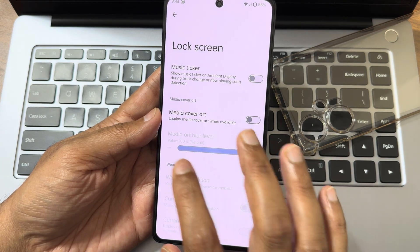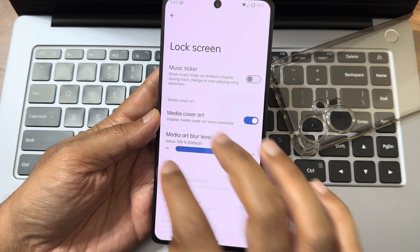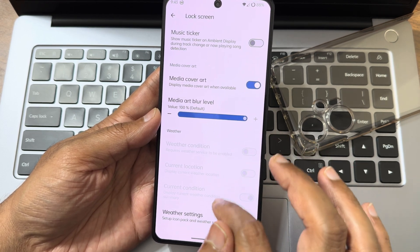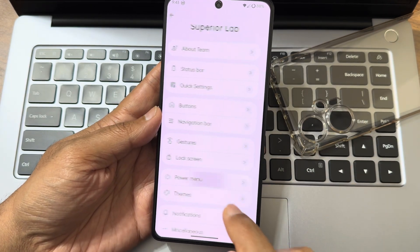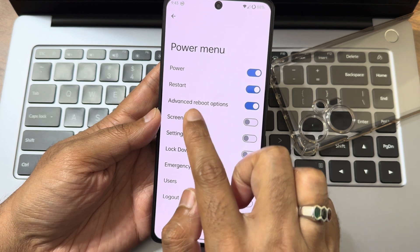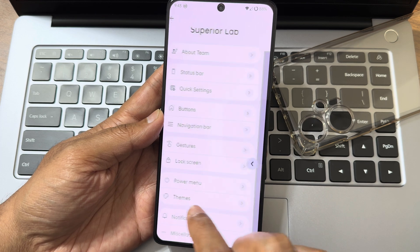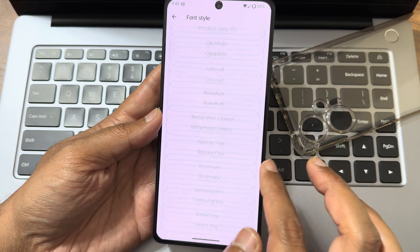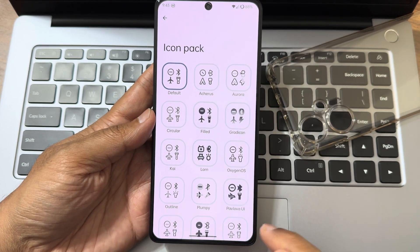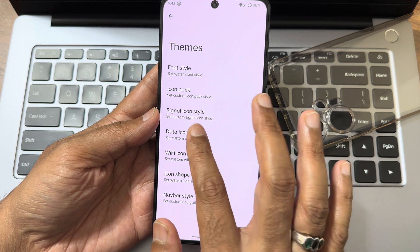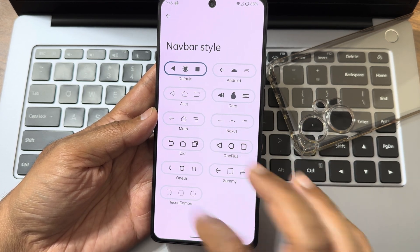Lock screen customization includes a music ticker, media cover, blur level intensity, and volume. Weather settings can be added to customizations. Power menu with advanced restart button is available. Moving into themes, font styles can be adjusted. There are icon packs, signal icon style, dot icon style, Wi-Fi icon style, icon shape, and navigation bar style options. If you revert to three-button navigation, you can change settings from there.